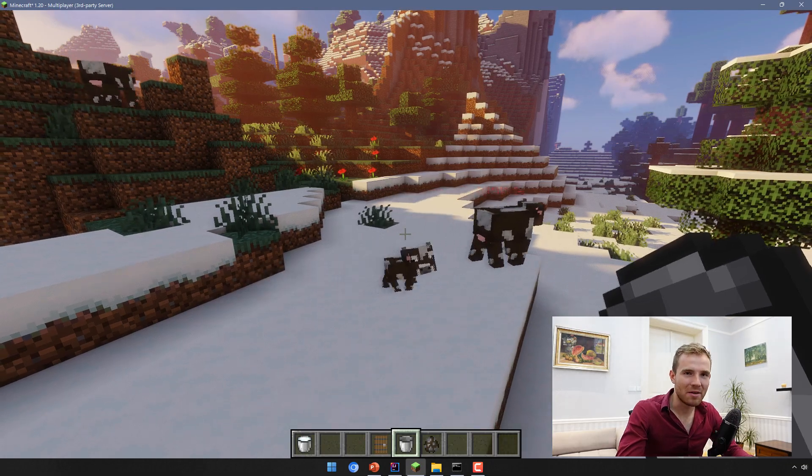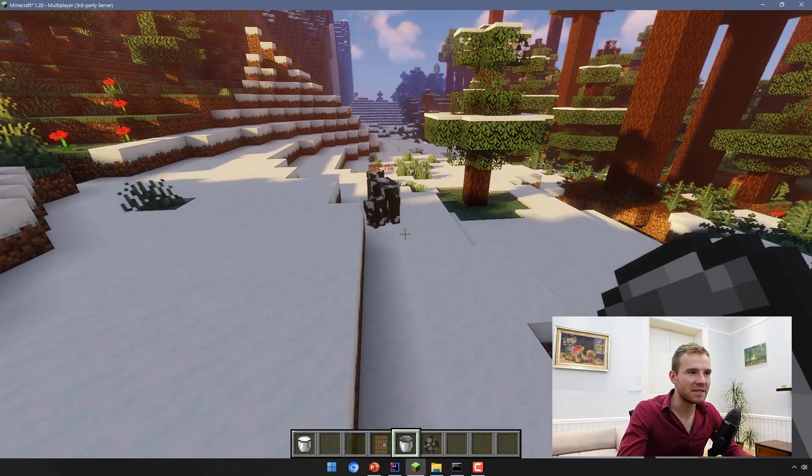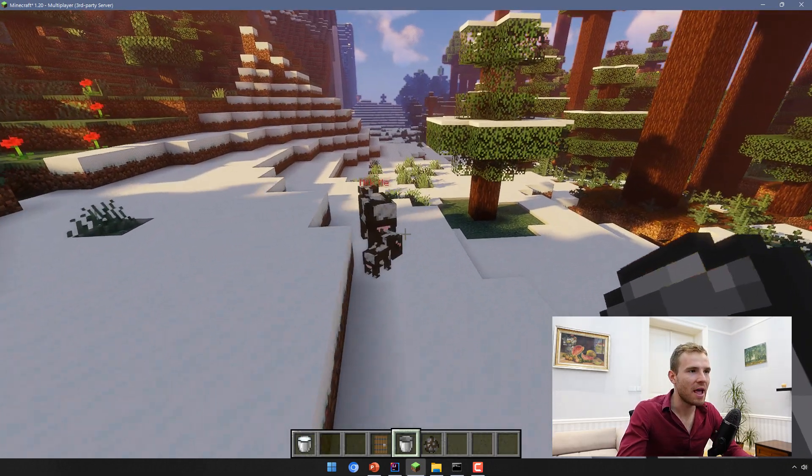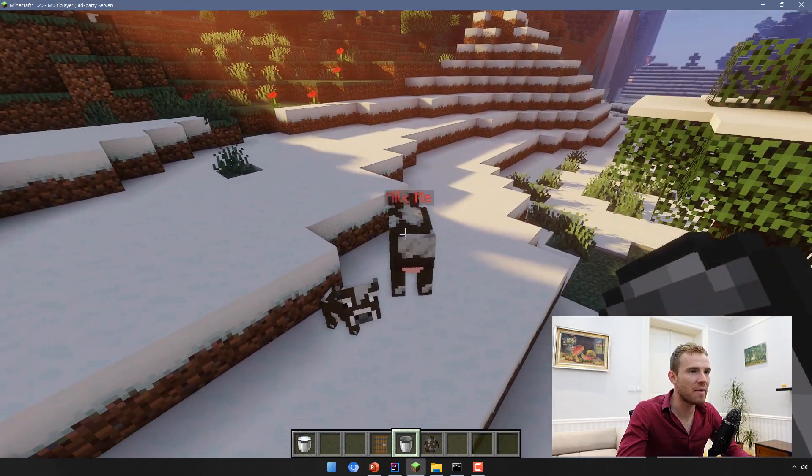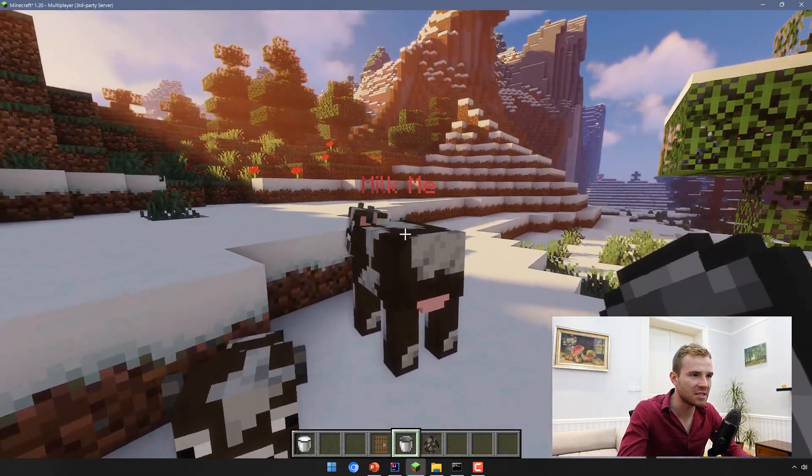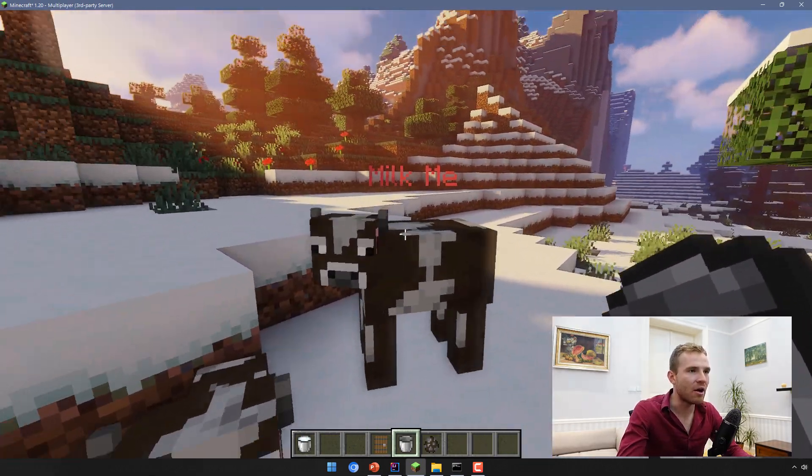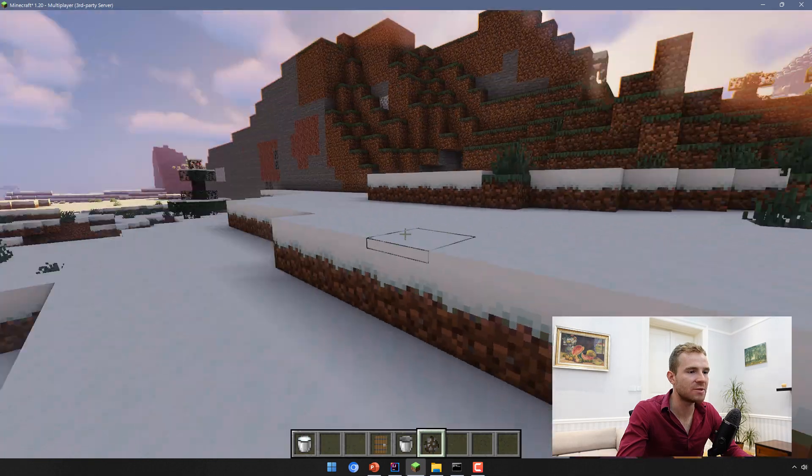Hello everybody and welcome back to Minecraft plugin tutorial series. In today's episode, I'm going to teach you how to add custom commands so that we can actually spawn a custom cow and only make this cow explode.